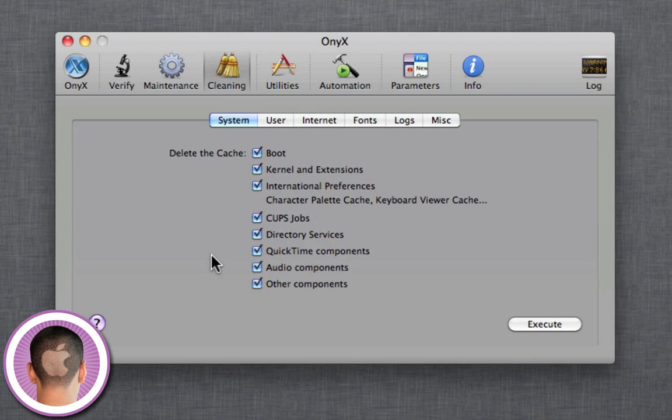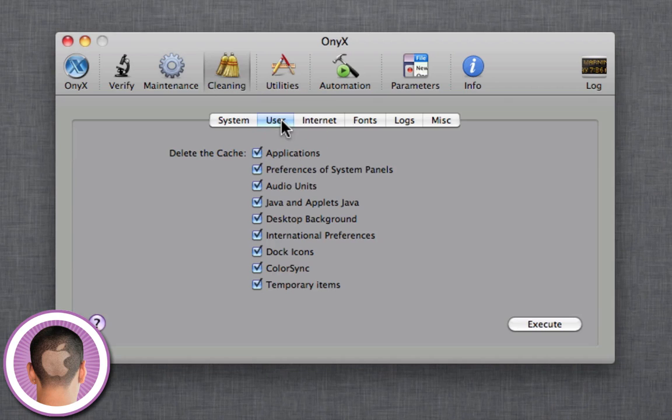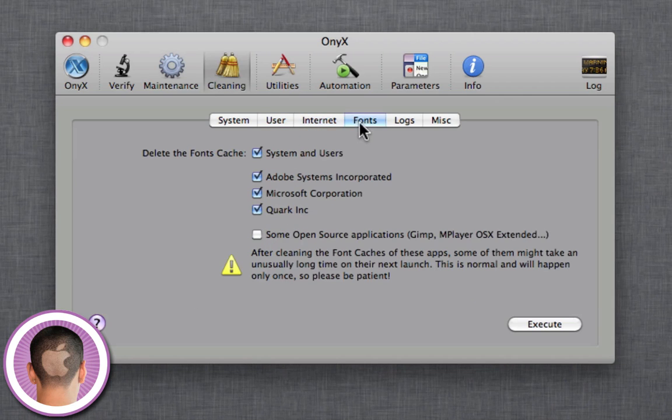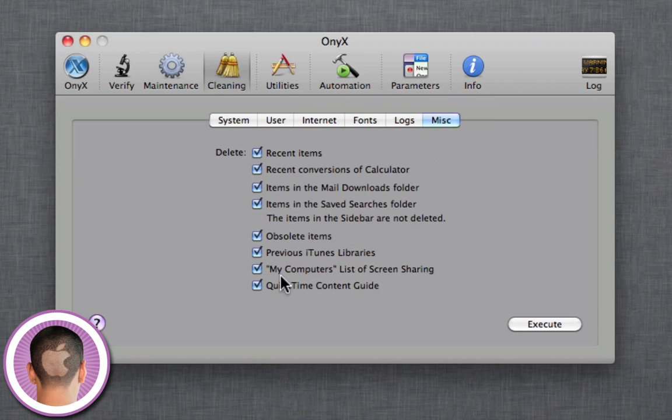There's also a Cleaning tab here, where you can delete the cache of your kernel and all these different things - QuickTime components, audio components, things like that. It just kind of resets things. You don't lose any of your data by doing this. It just will kind of speed things up for you. And you have your user cache, internet cache, all these different things, and you can execute those.